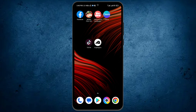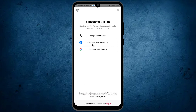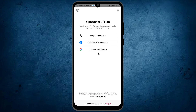The first thing is open your application. After it opens, here you can see three options by which you can create a TikTok account. The first one is with your mobile phone number or email address. The second one is continue with your Facebook account, and the third one is continue with your Google.